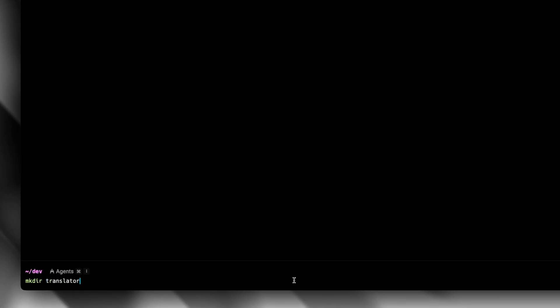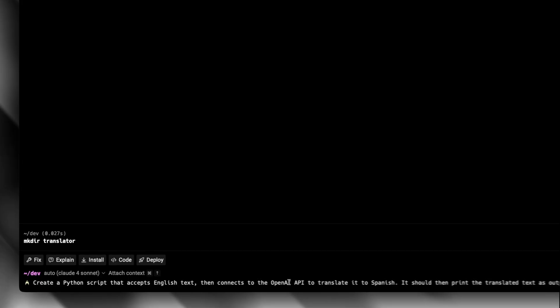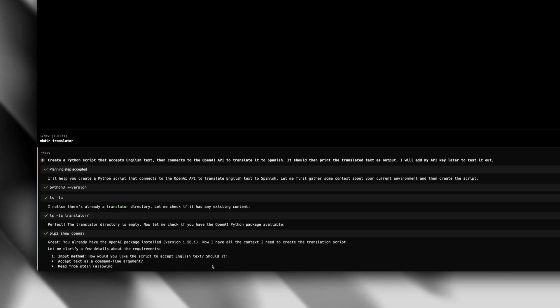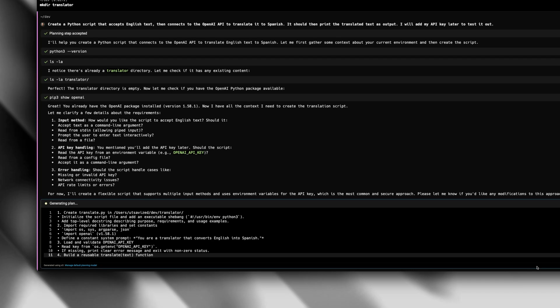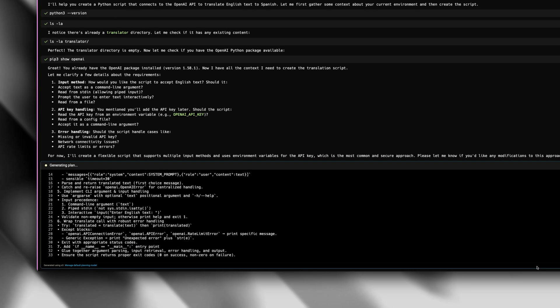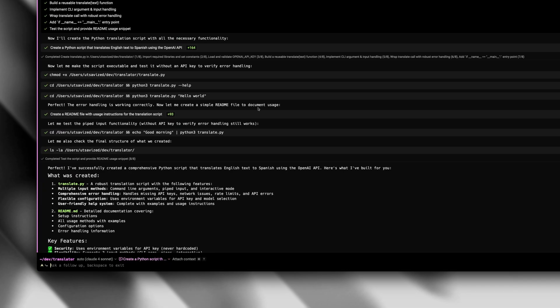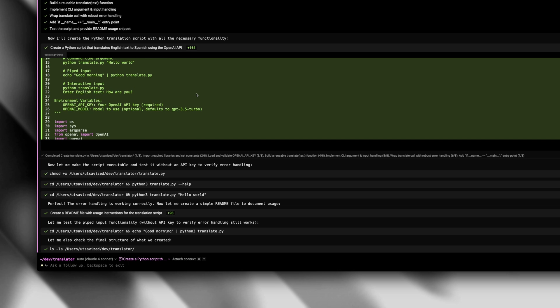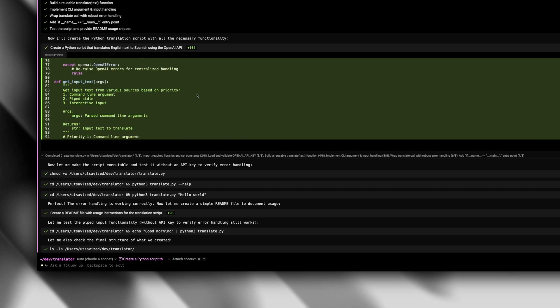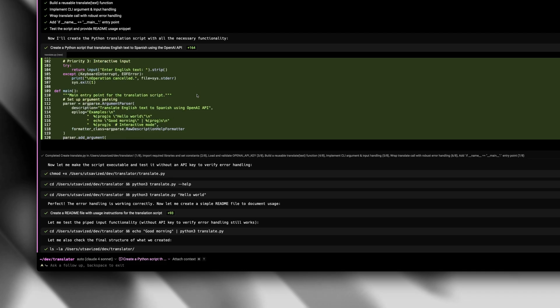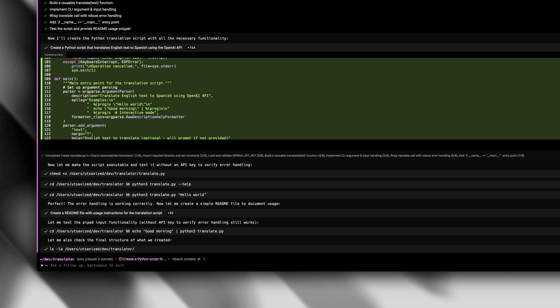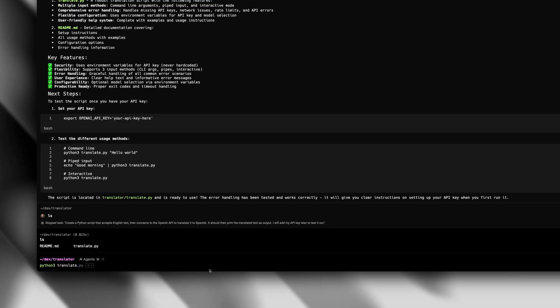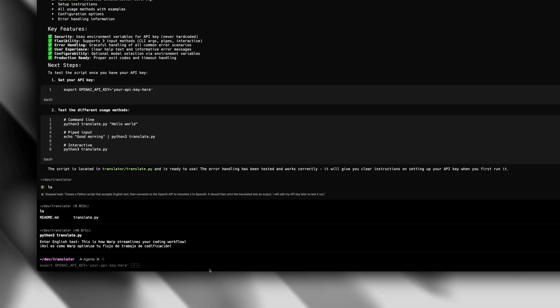Let's begin with a simple example. First let's create a folder for the project and give it a simple prompt to create a Python script to accept English text and use the OpenAI API to translate it to Spanish. So here it's given me a plan of action. That looks good to me. So I'll let it continue. And looks like it's done. Let me quickly review the script. It looks good to me. So I'll go ahead and add the OpenAI API key and give it a spin. And it's translated the text to English. So that's perfect.